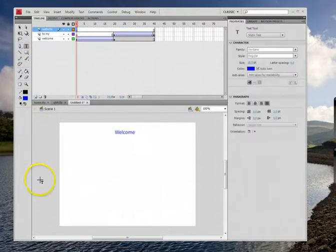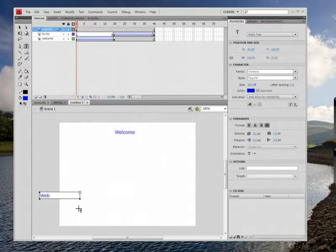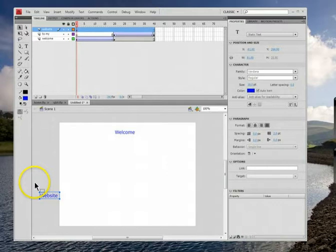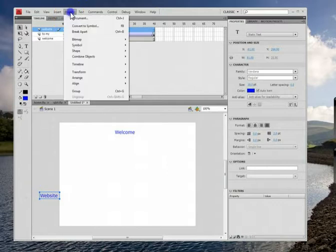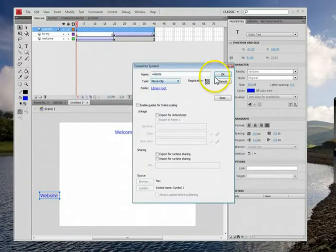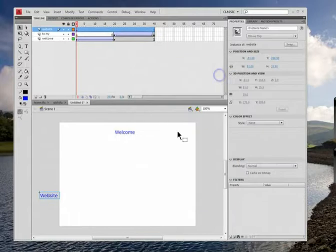Now this one, I'll have it come in from the side. So I'll have it come in from like down here. And I'll type the word website. And like I've done in every other one, hopefully you've gotten the hang of this. You grab the whole thing, you click convert to symbol so it's a movie clip, so you type website, looking good.